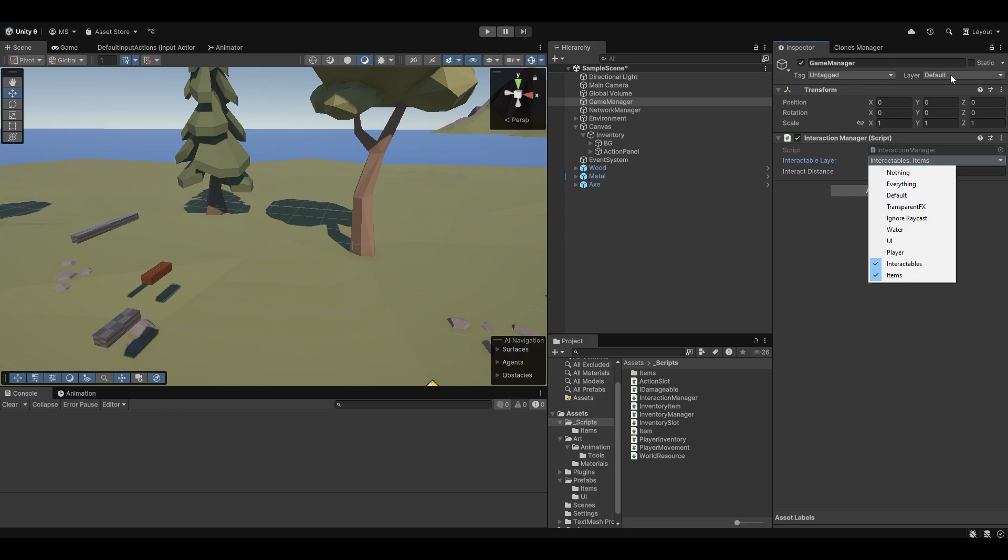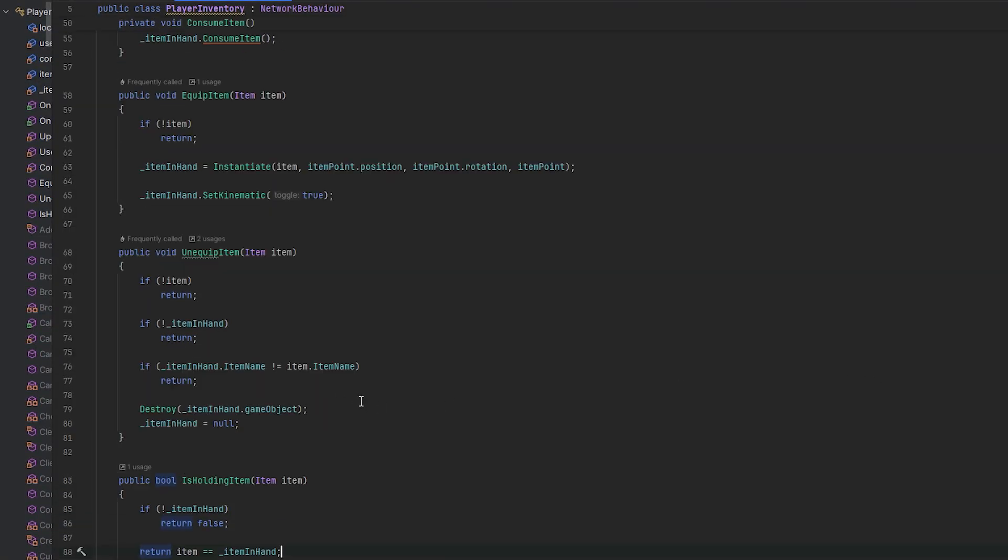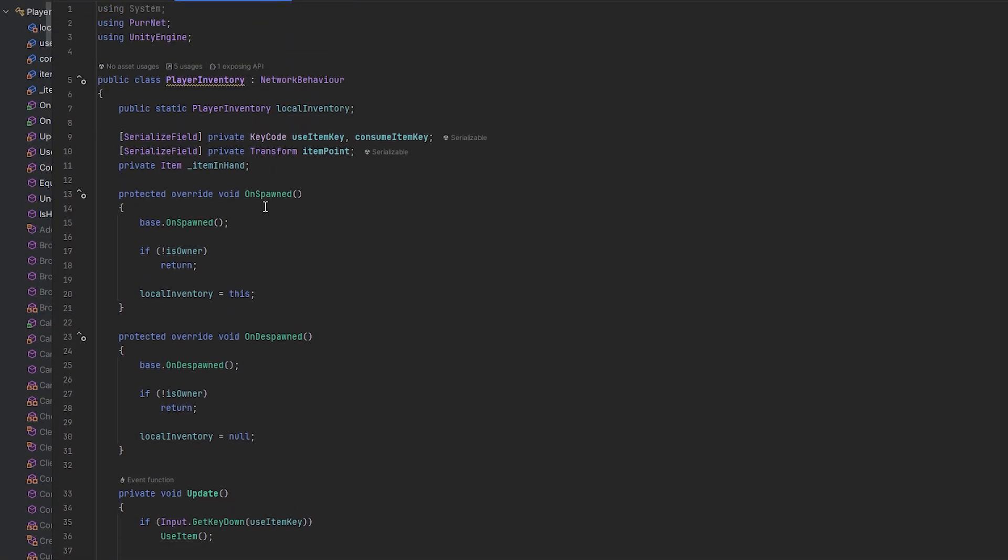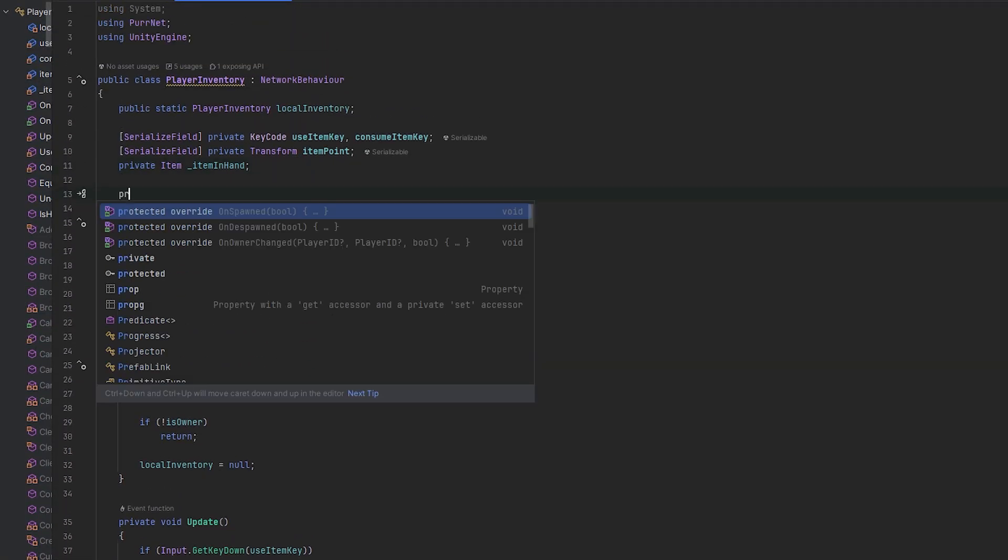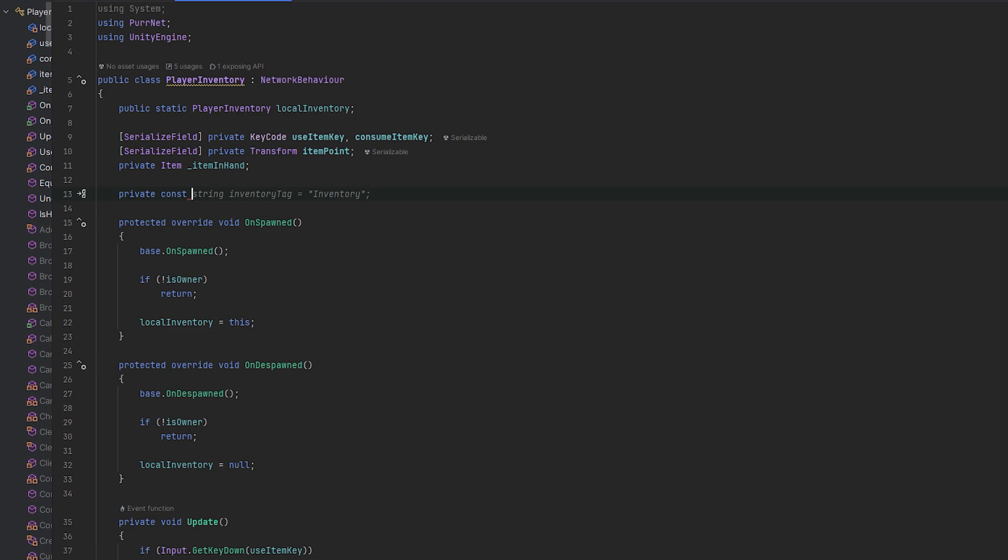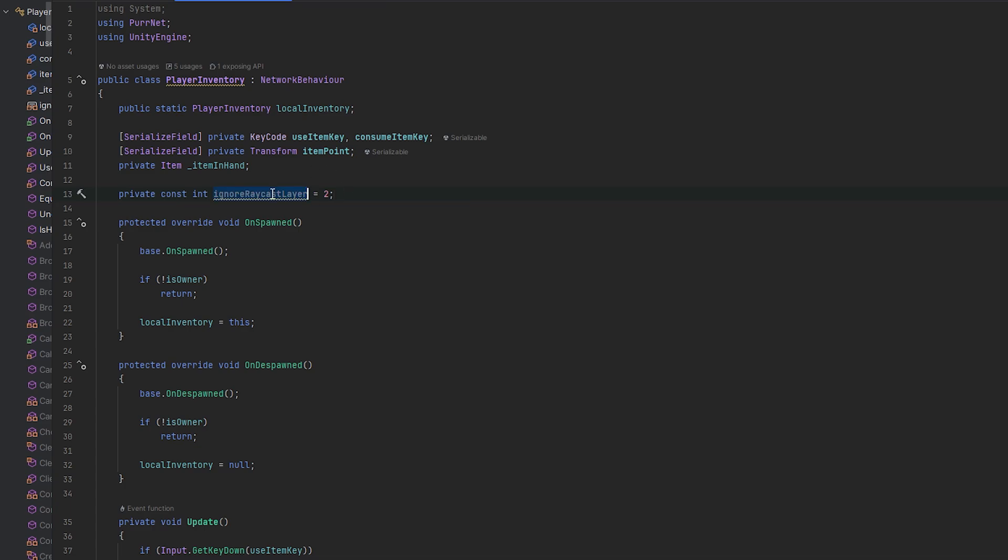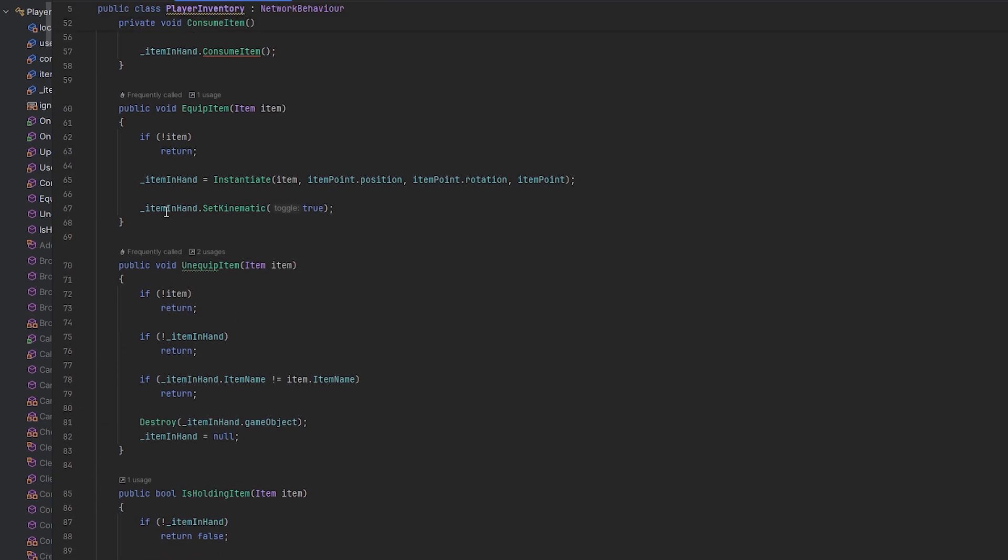So ignore raycasts will be layer, I believe, five. No, two. Layer two is ignore raycasts. So let's quickly, first of all, just make a private constant and that'll be int and that'll be the ignore raycast layer, which will be two. And now with this, when we equip the item, we essentially want to set the layer in hand as well.